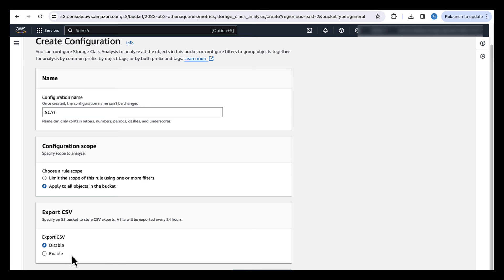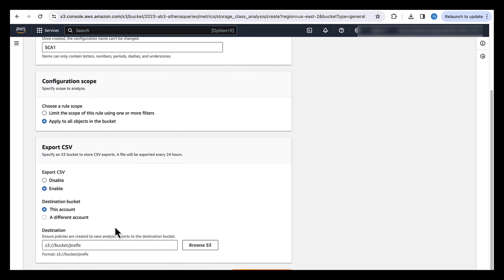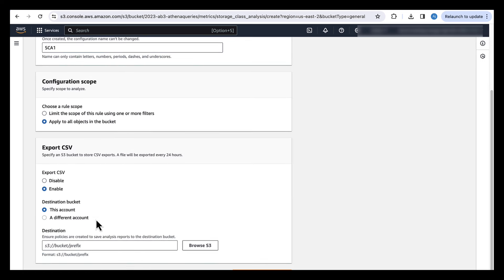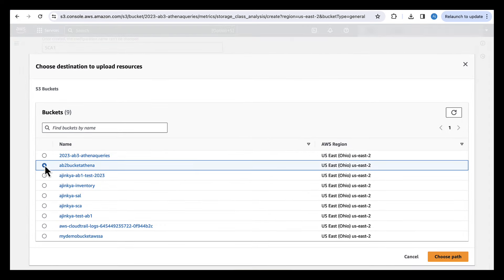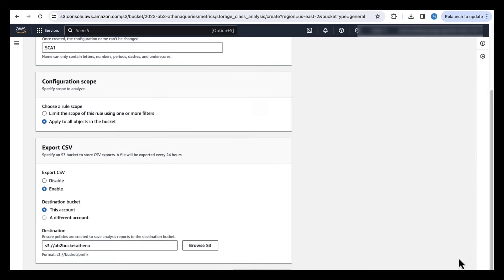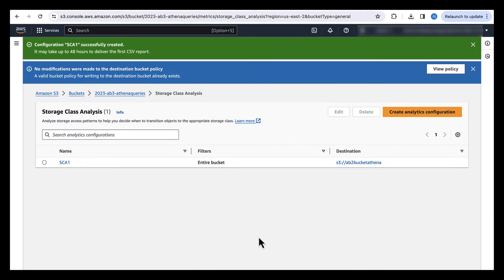And then the last option is to enable or disable CSV. If you want to enable CSV, you can do that by selecting this option. And then you can have a destination bucket as a bucket in this account or a different account. In this case, let's select another bucket. And then we go and select Create Configuration. So that is how you turn on storage class analysis on a certain bucket.